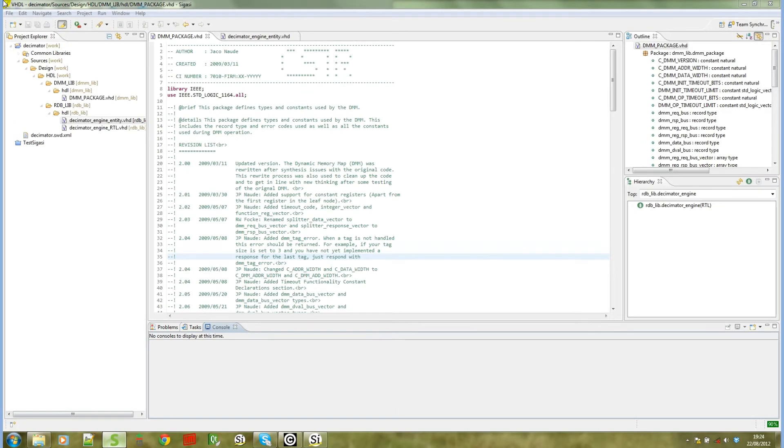In this video I'm going to show how you can use the SIGASI VHDL editor as an editor for your Syneric workspace firmware designs.